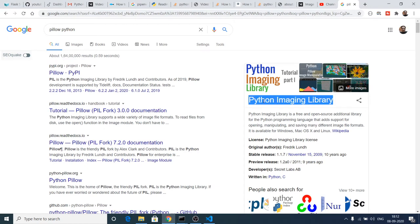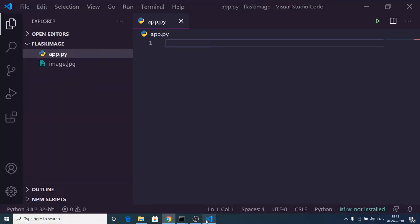Pillow is an open source image library for converting images from one format to another. In this example I will show you how to convert images from PNG to JPG or JPG to PNG.